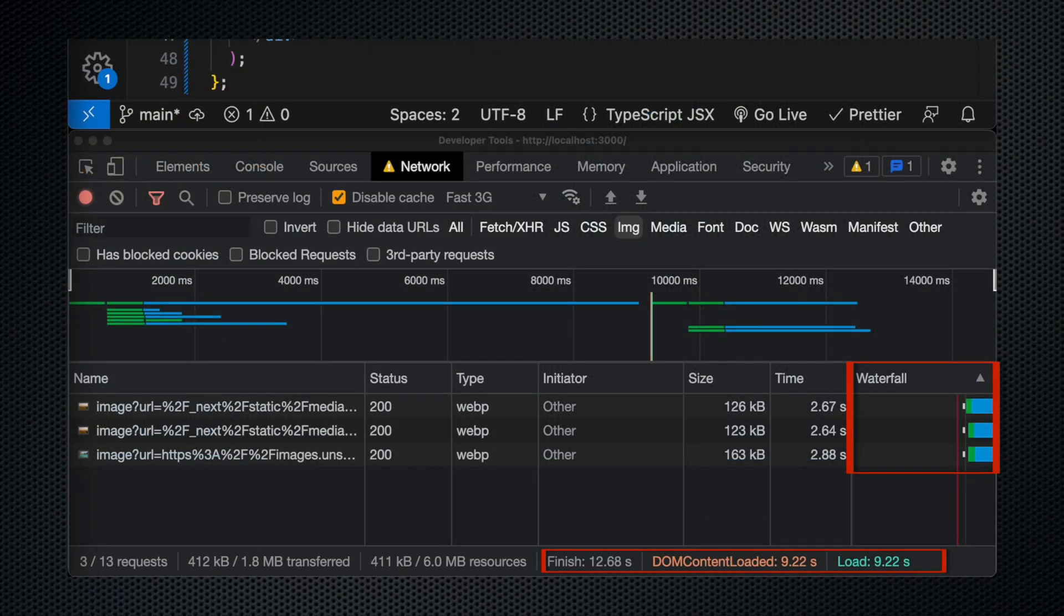And now we can see here total page load time obviously came down to nine seconds. This is the same as what we saw earlier, right? That's just because the images load a lot quicker. But you can see that now the DOM content loaded also in nine seconds. It didn't wait until the images all loaded in, which in this case took a total of over 12 seconds.